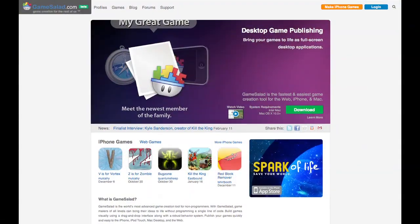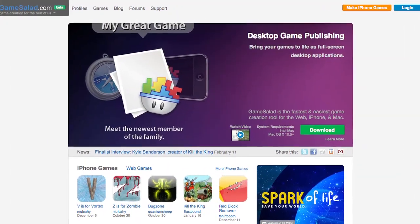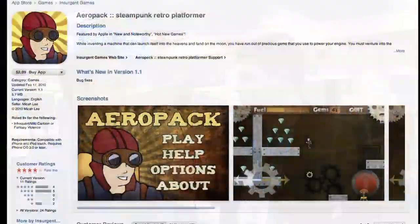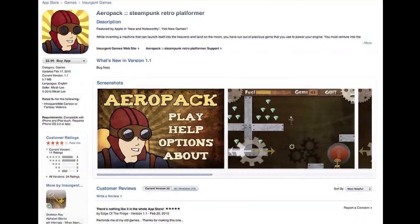Yes, that's the name of our product. Game Salad is sort of what you can consider iLife for video games. It's a game creation tool that's built for the 99% of people that don't know how to program or don't want to code. It's currently the fastest growing game creation platform for the iPhone. Over 150 games have been published to the App Store within the last four months since we launched.